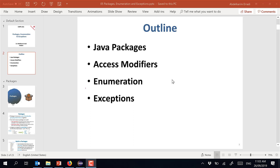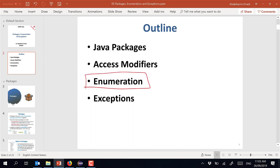The scope of today's discussion: we'll be talking about enumeration, then move on to exceptions.